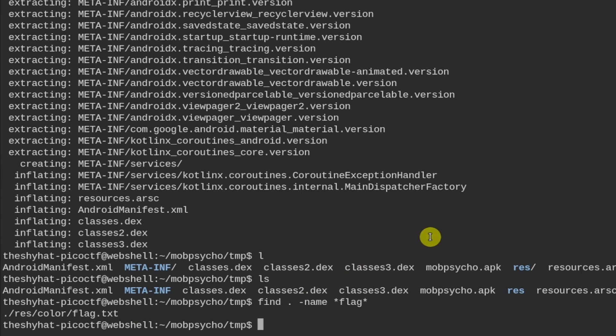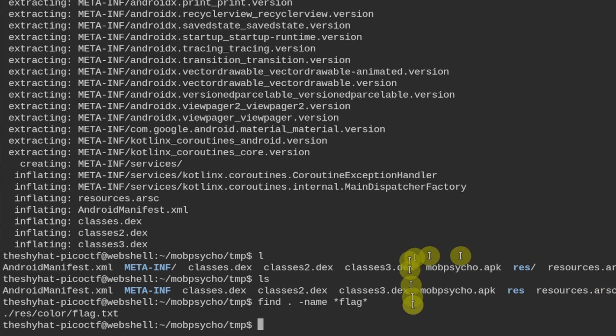Another thing we could do is we could look for strings inside of the files in here. For example, we could use the grep command. Let me pull up my notes real quick. Okay, so let me grab my grep command right here.